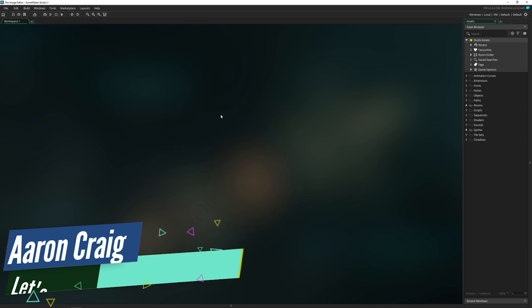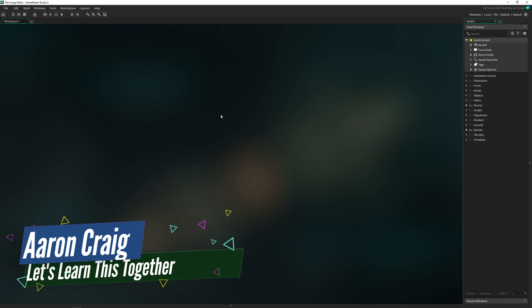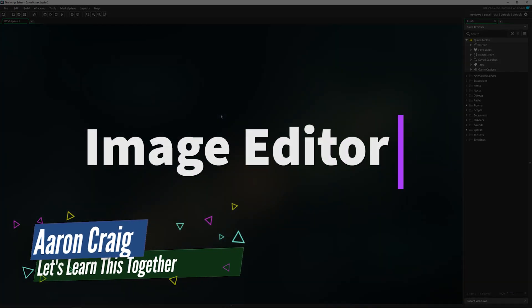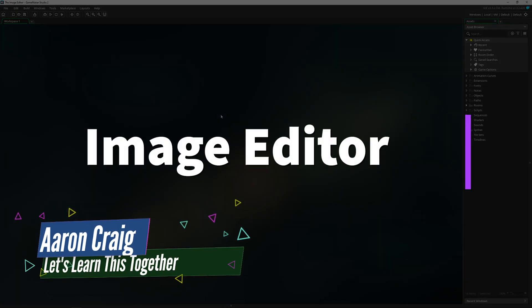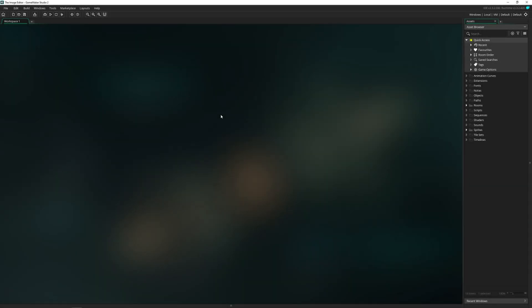Greetings and welcome. My name is Aaron Craig with Let's Learn This Together and today I'm going to be giving you a quick rundown of the image editor inside of GameMaker Studio 2.